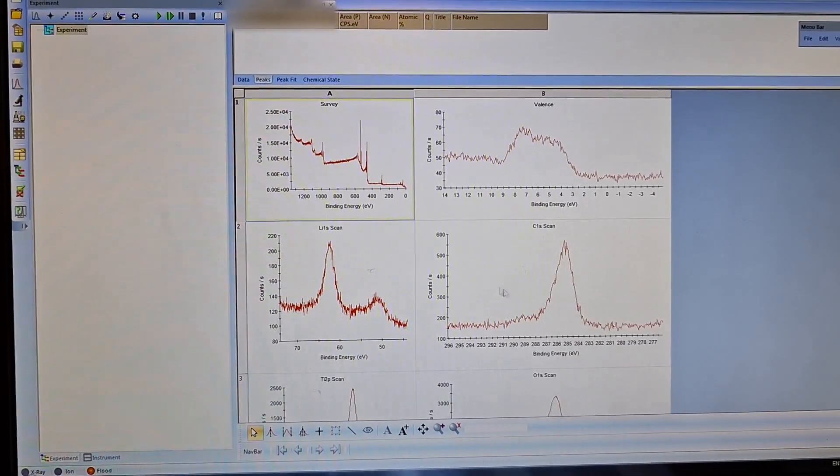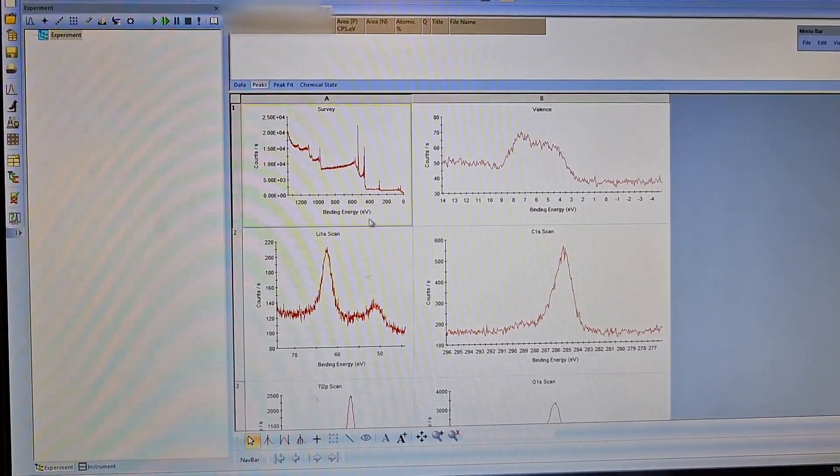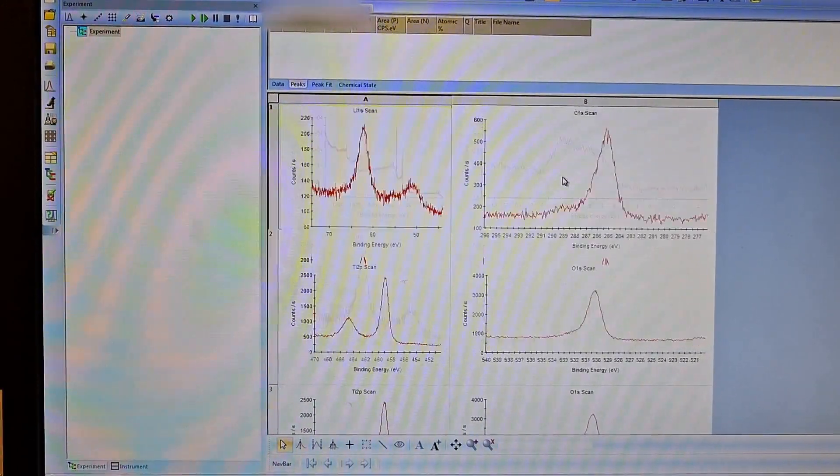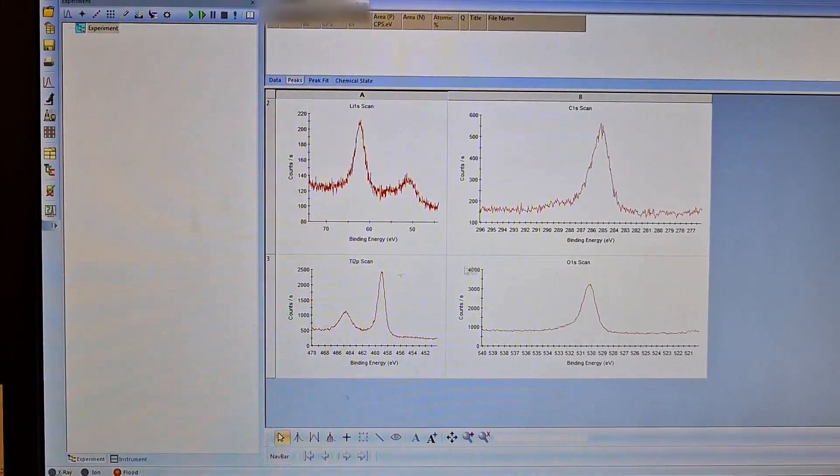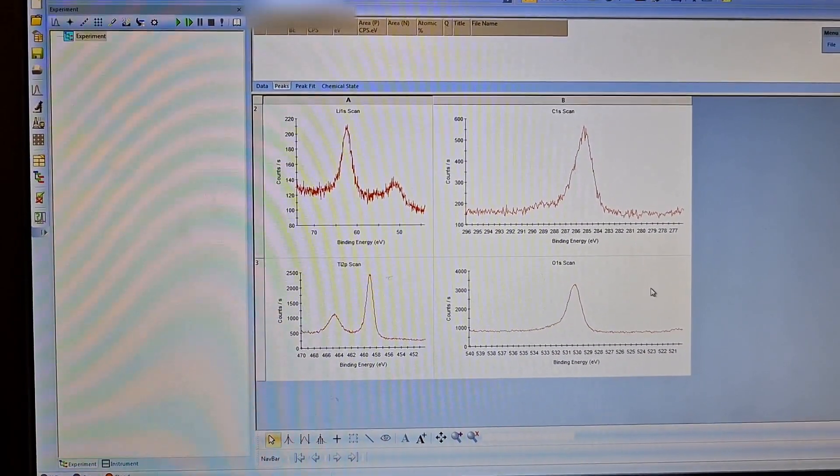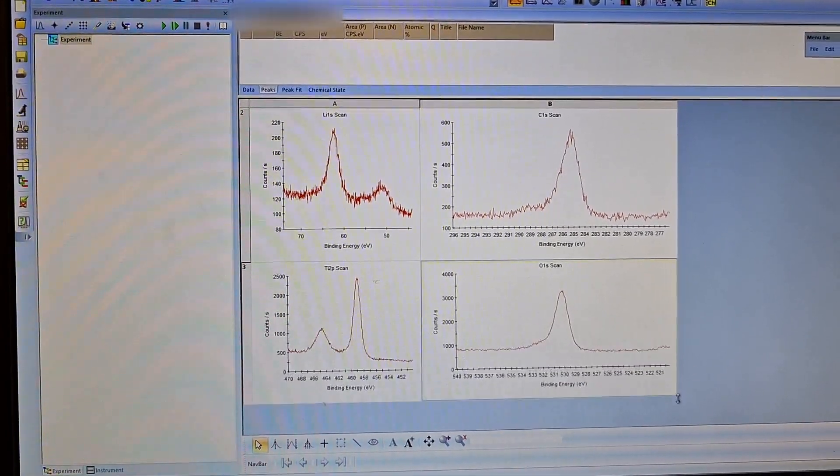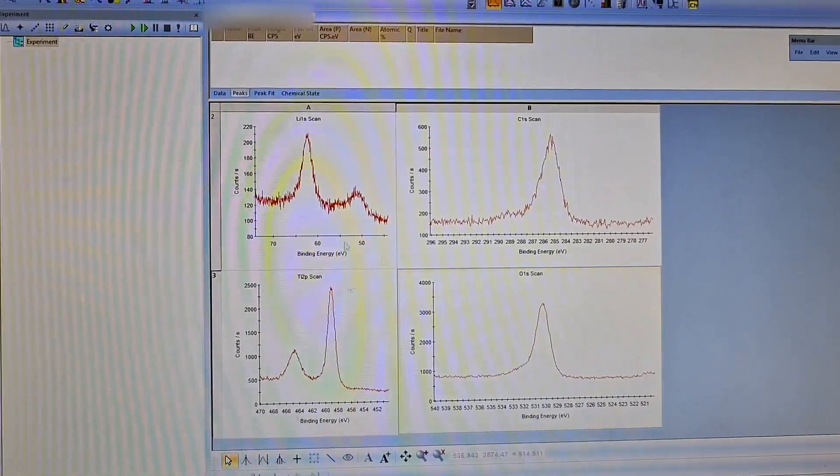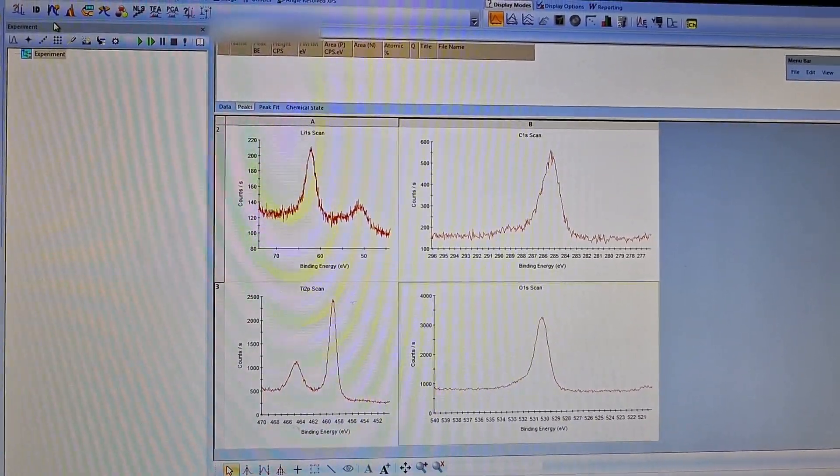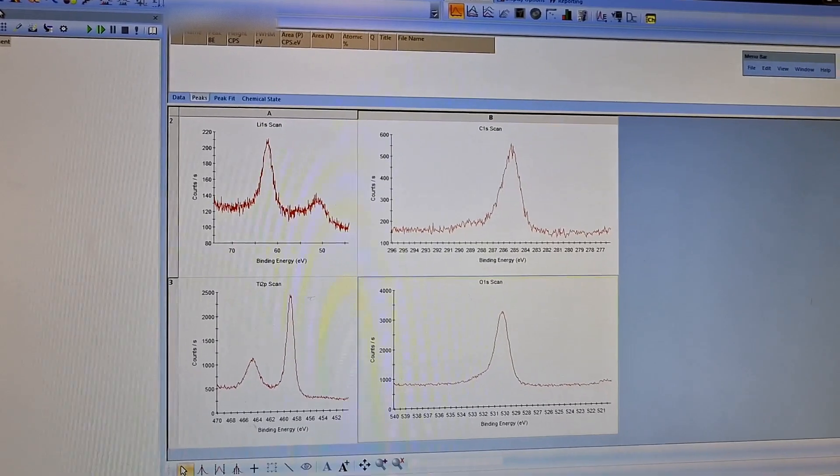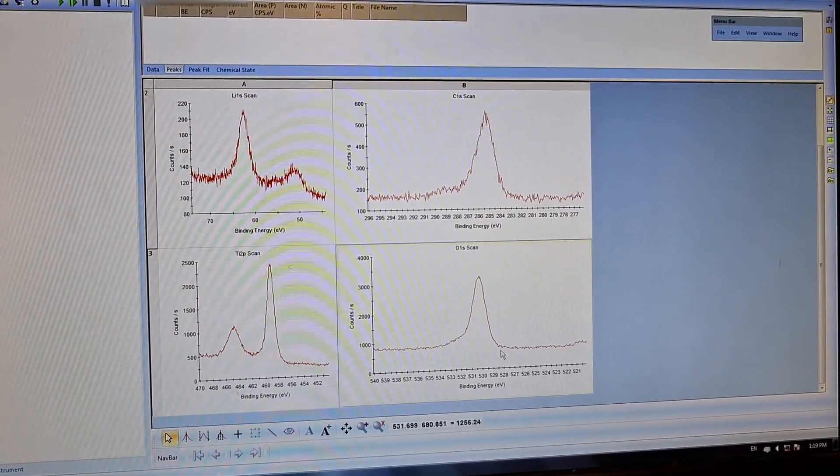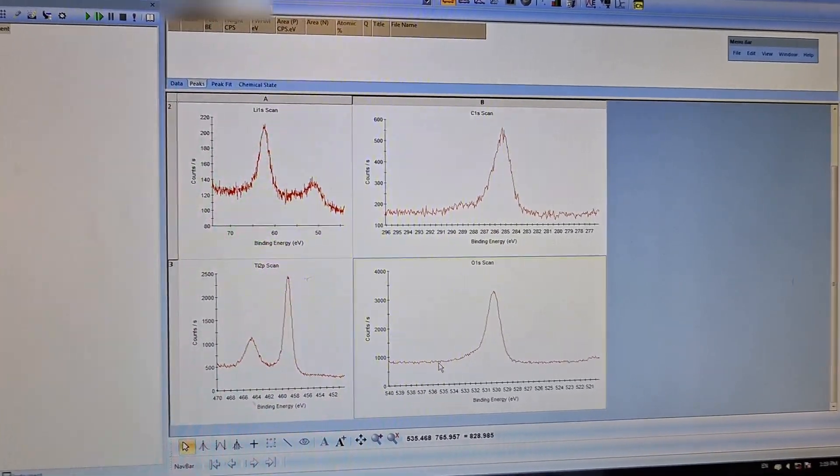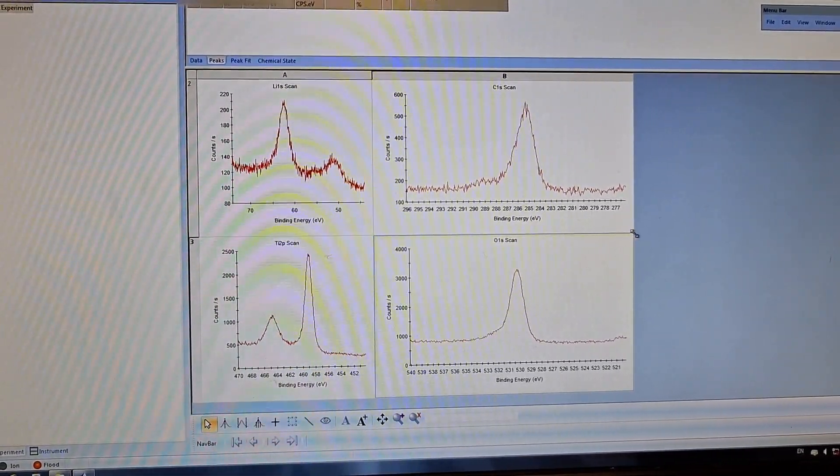We have other data: lithium 1s, survey, valence spectra, titanium 2p, and oxygen 1s peak. For fitting, I want to choose oxygen. It is relatively easier. Firstly, I have to add background from here to here, and I want to make it bigger.